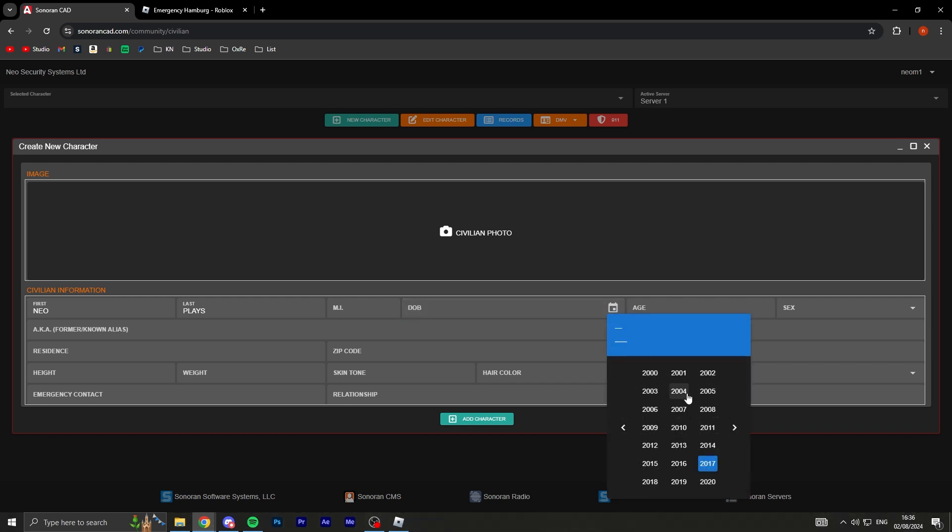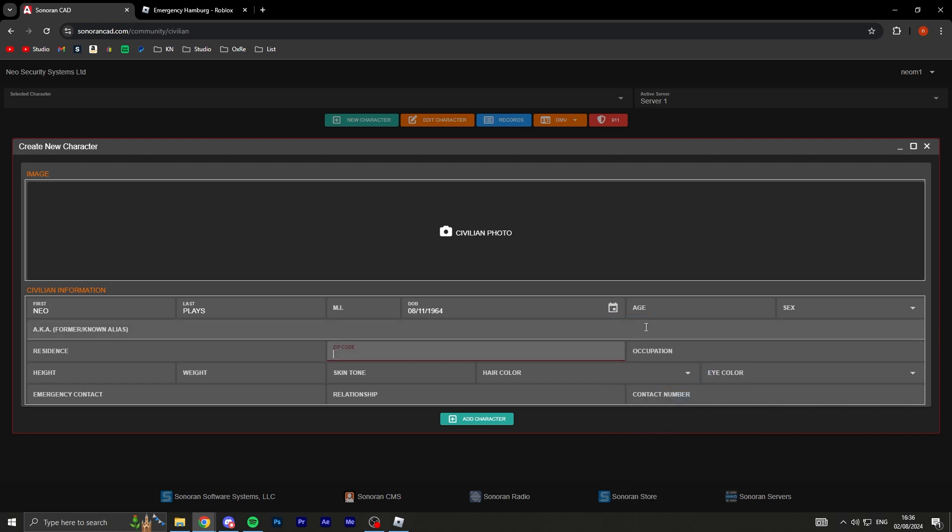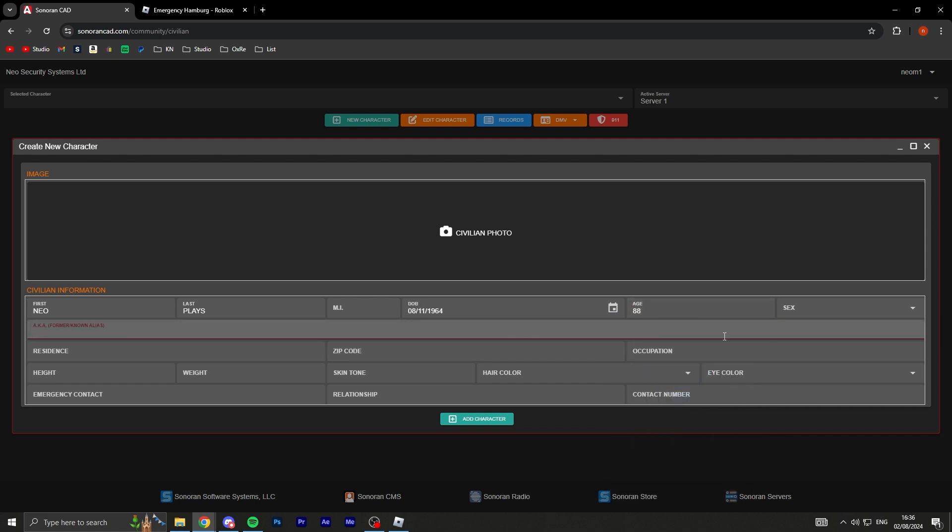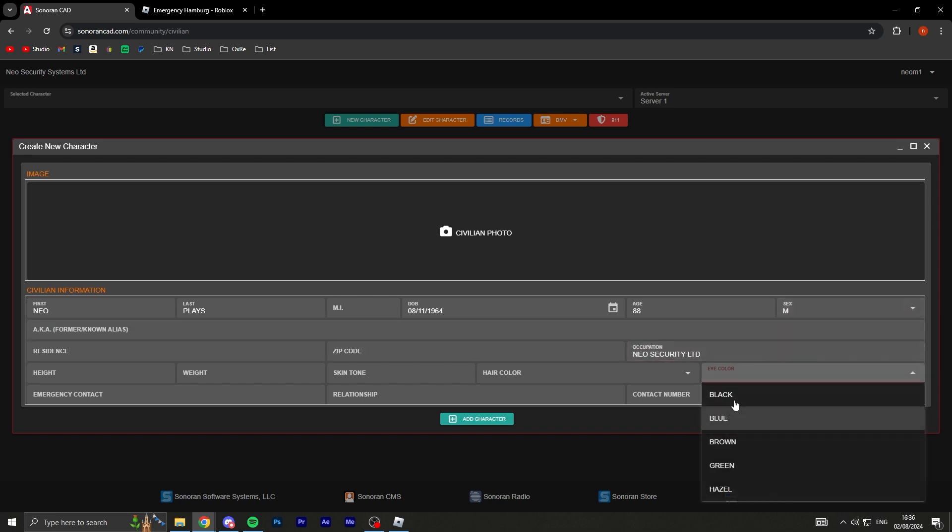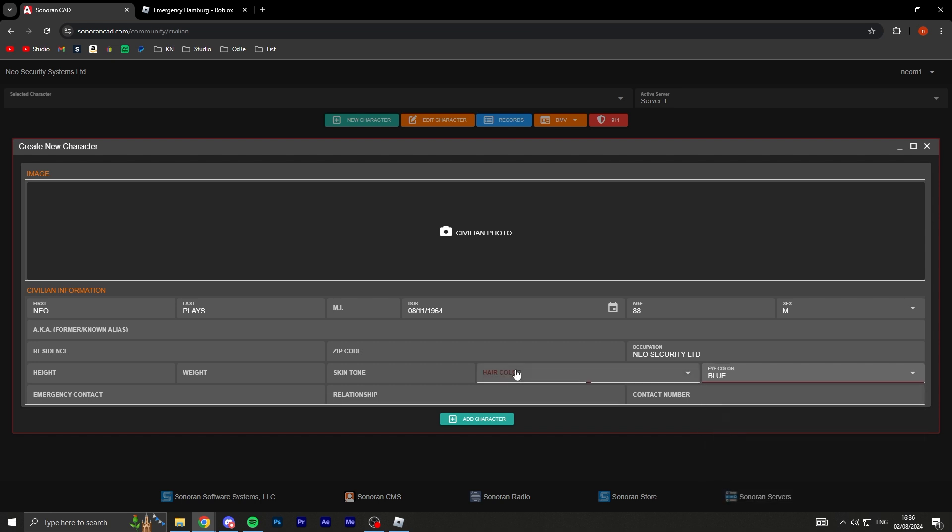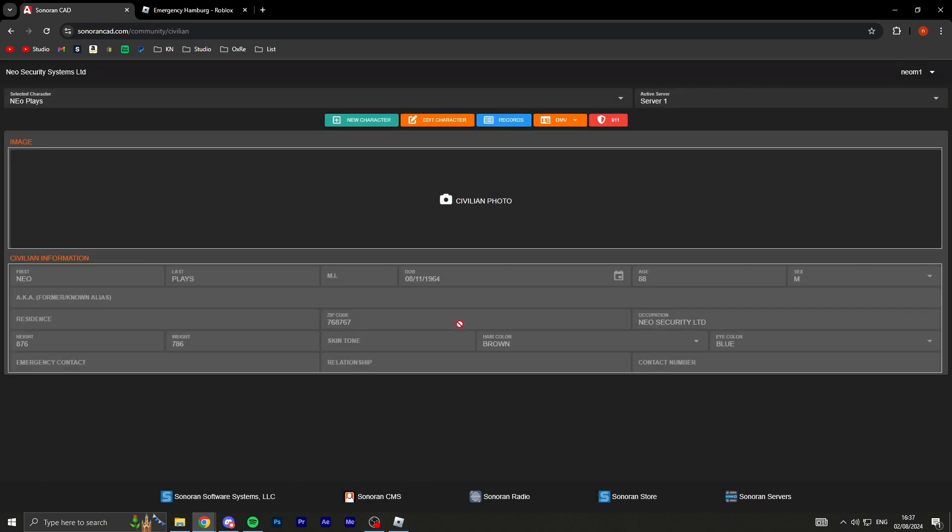I'll just put like Neo Plays okay. I don't know what MI is. My date of birth is going to be 1966, all right let's just go down there. Yeah, I'm born in 1964, 11th of August. My age is 88. I am a male. I work at Neo Security Limited and my eye color is blue, hair color brown. None of this is accurate by the way.